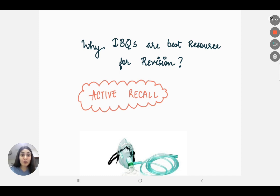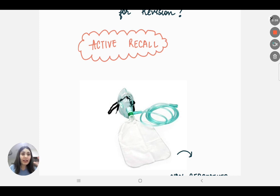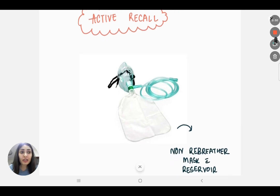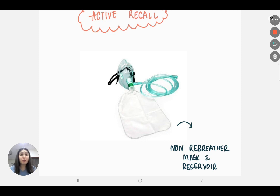Let's go through an example of how you can use an image-based question as a source of revision. In this year's NEET PG exam they asked a question — there was a mask with a reservoir bag and an oxygen tubing attached to it. They asked the name of the equipment. I can see two valves: this is a non-rebreather mask with reservoir. Over the years they have found various ways to ask about oxygen delivery systems — nasal cannula, hood, venturi mask, non-rebreather mask, partial rebreather mask — and sometimes they ask what FiO2 (fraction of inhaled oxygen) they deliver.